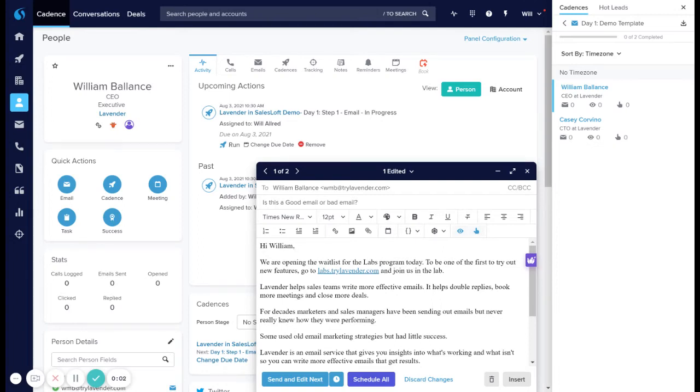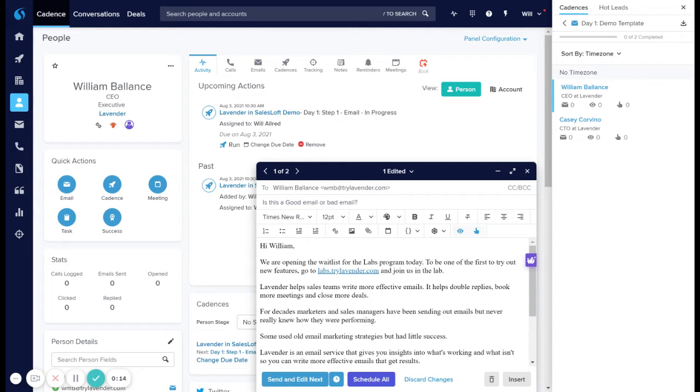Hi, I'm Will Allred, a co-founder here at Lavender. In this video, I provide a brief demo of how Lavender works with SalesLoft. Lavender is a real-time coach for sales emails. We help you write better emails faster. Sales emails that are going to get more opens, twice the replies, and leave reps and managers feeling more confident in what they send.